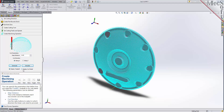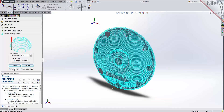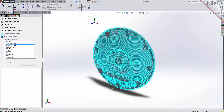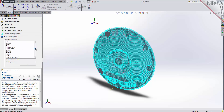Now that we've generated and simulated our toolpath, we can move to the last tab in the FreeMill wizard and post-process our operation. Post-processing converts the toolpath you see on the screen into a post file containing G-codes that the controller on your CNC machine will use to cut the part.